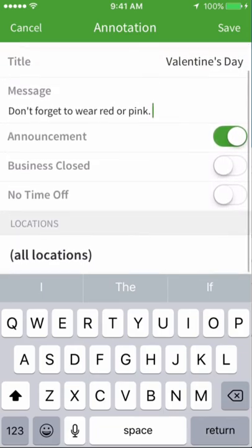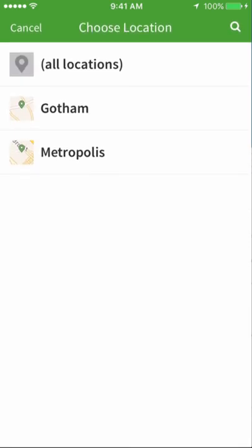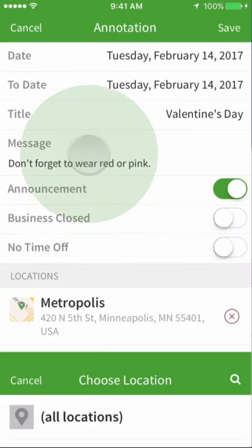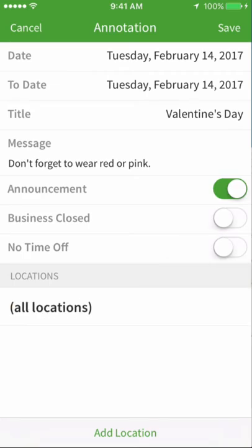If this annotation is only for specific locations, tap Add Location. Select the different locations where the annotation should be shared. If you need to remove a location from this annotation, tap the X icon to the right of the location's name.